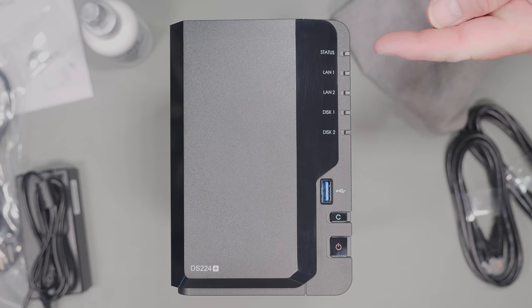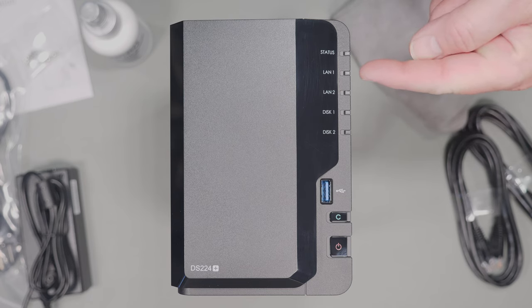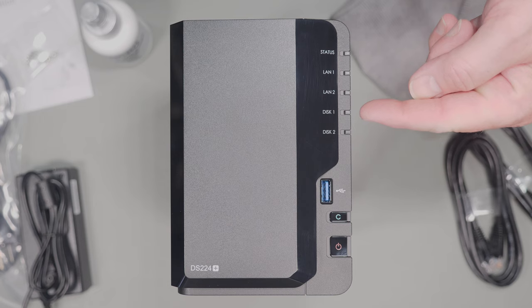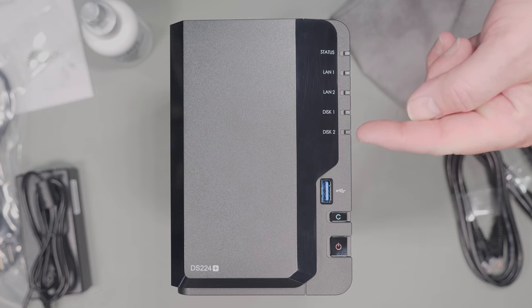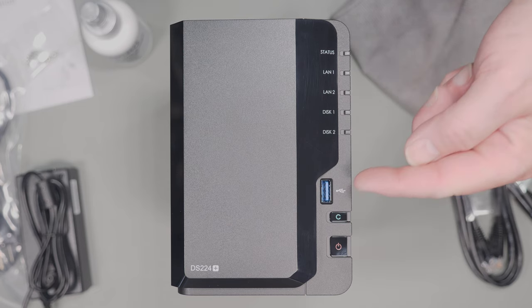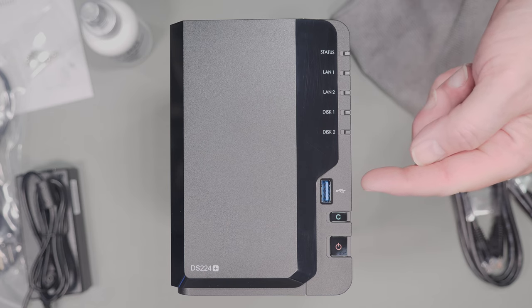Going to the front of the unit is a status light, LAN 1, LAN 2, disk 1, and disk 2 LEDs, and before that is another USB 3.2 port, followed by the copy button and the power button.